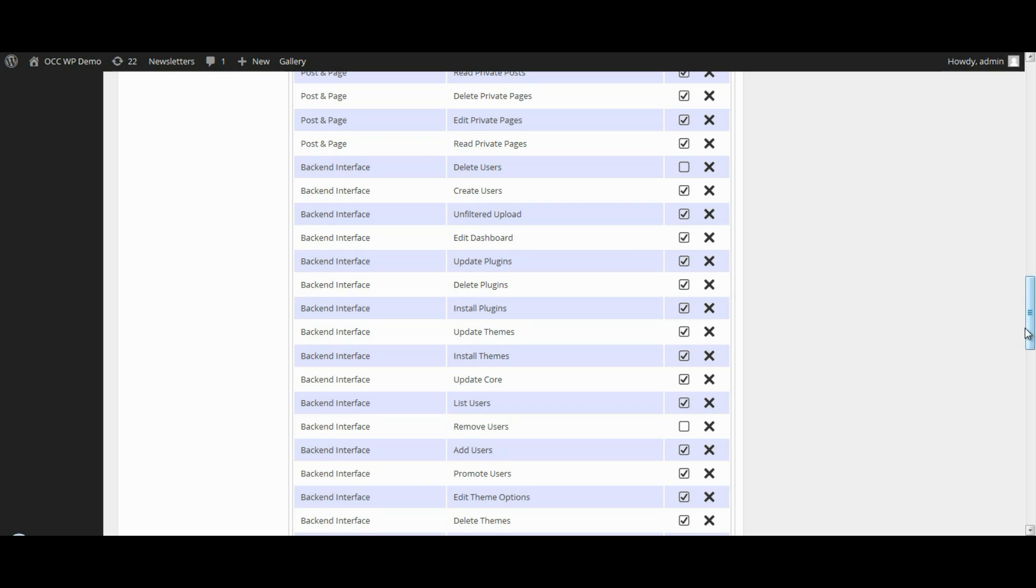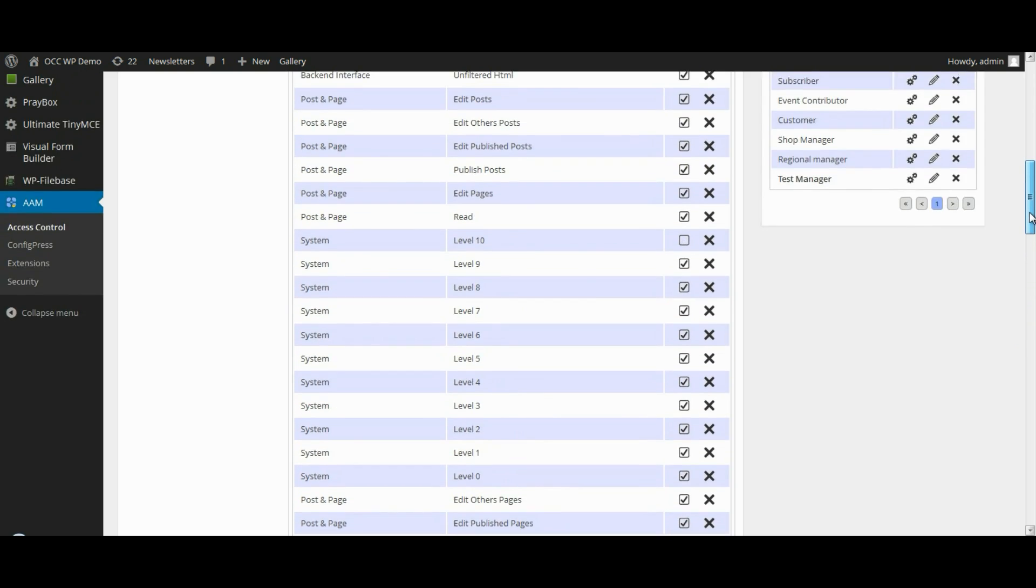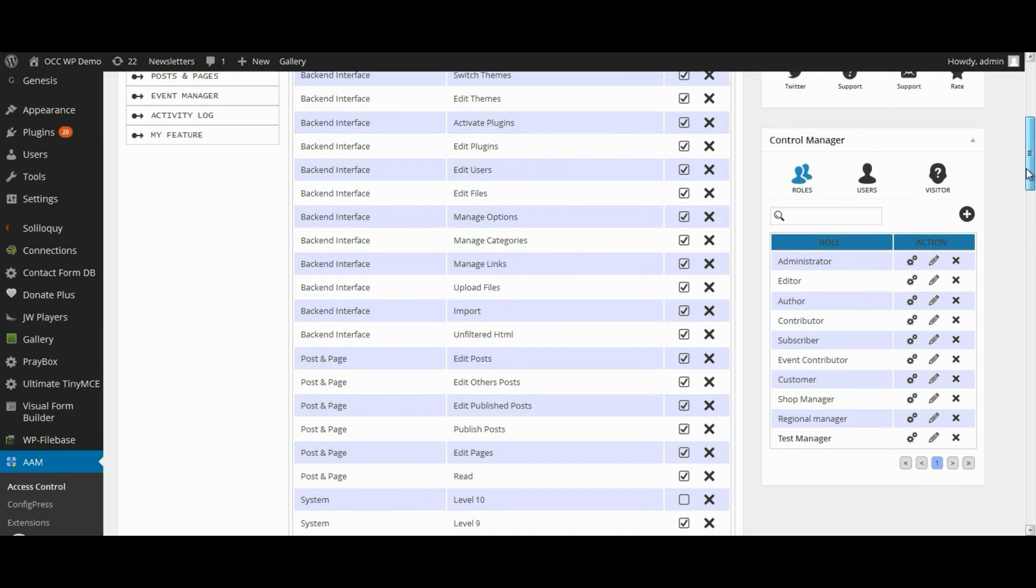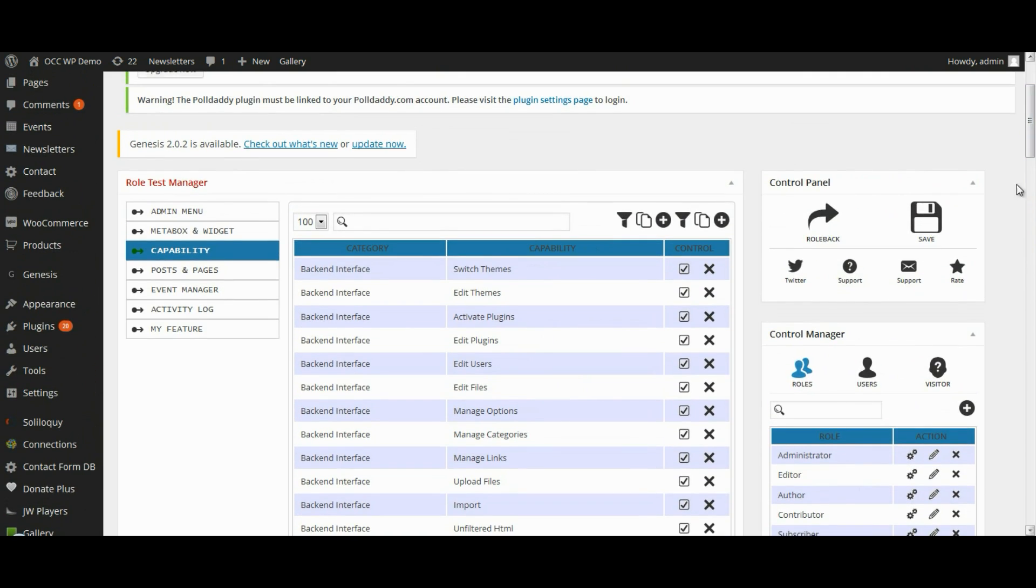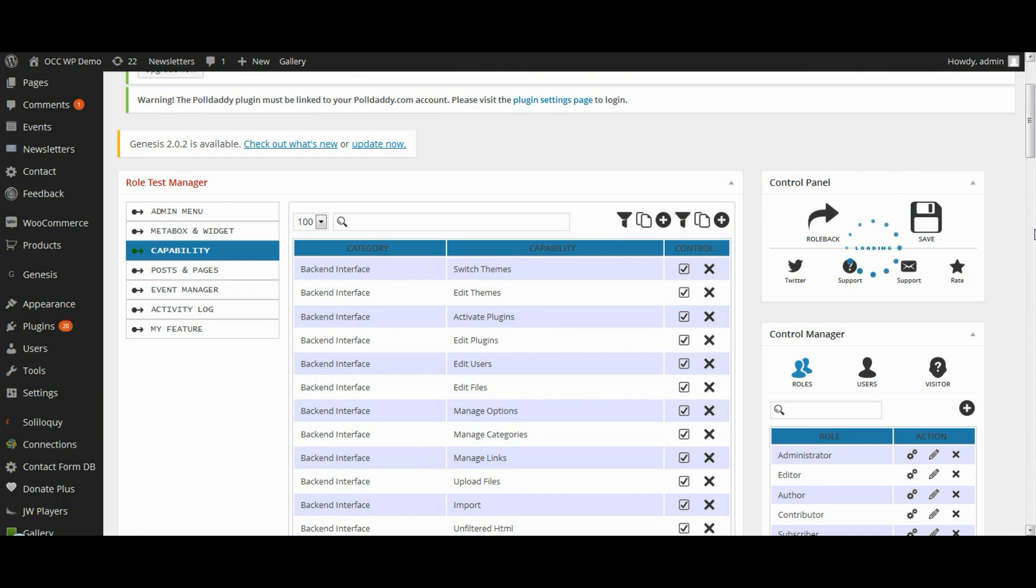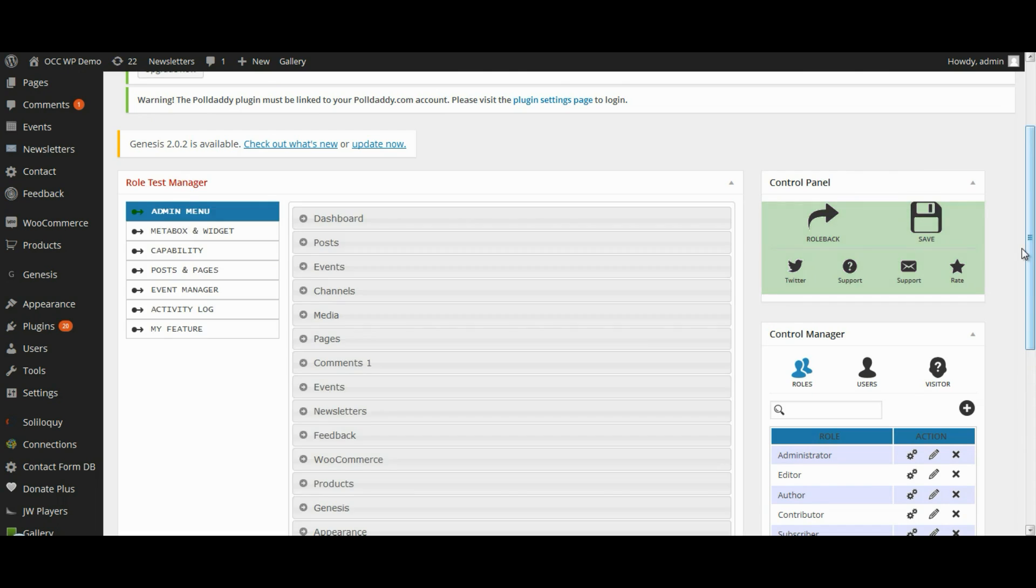This may not be an intentional thing that they would do, but we just want to prevent it from happening. Once you do that, go ahead and click on Save, and that will save the settings for that particular role.